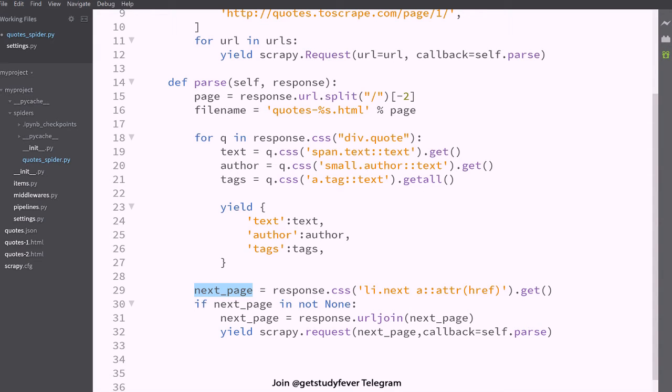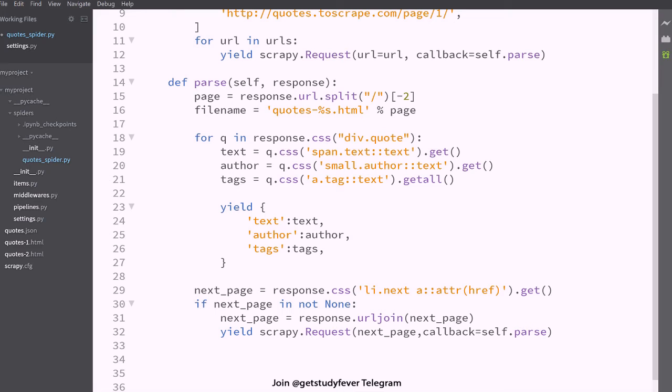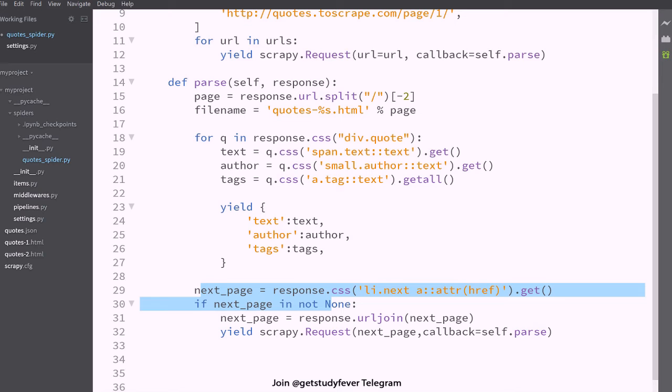And again we start making a request, it's an HTTP request, we get some response and when the response comes we call this parse method which again sees if there is a next page, let's make a request and this goes on until the last page is there.